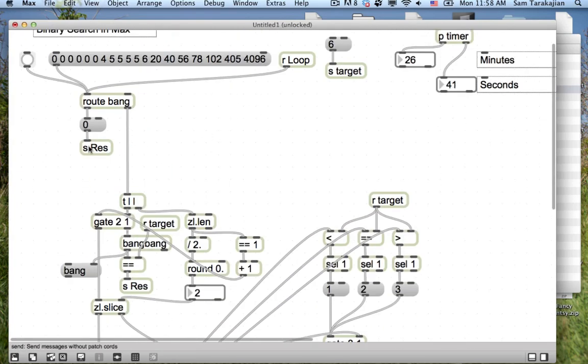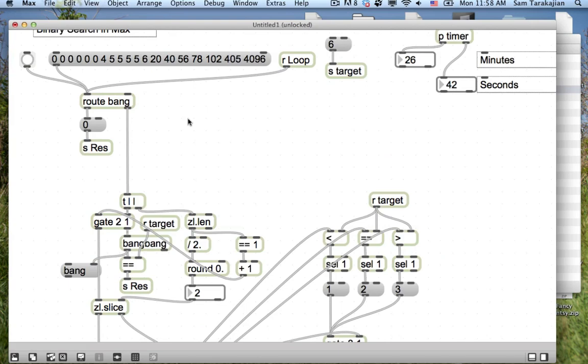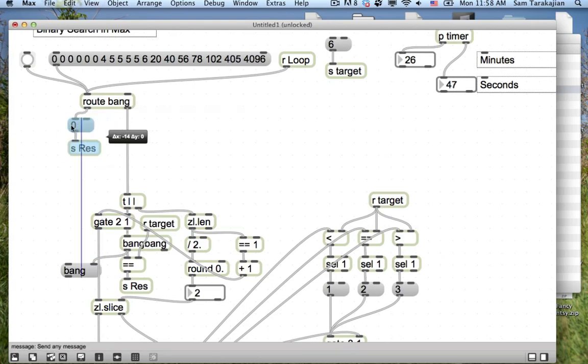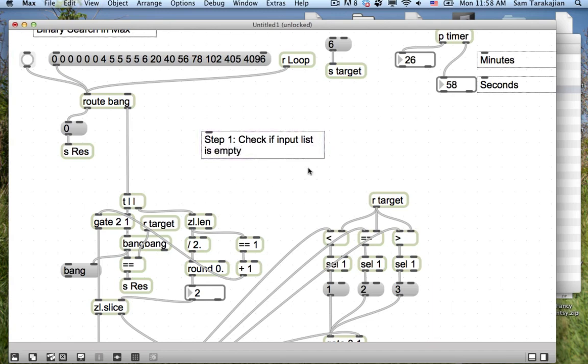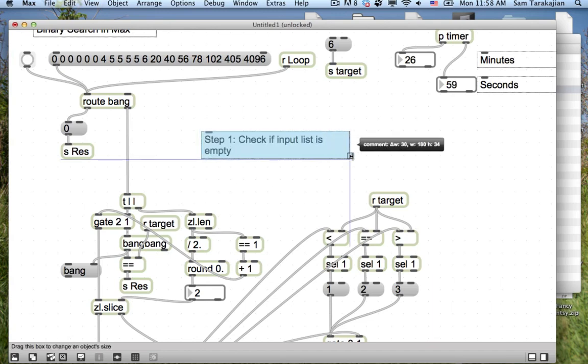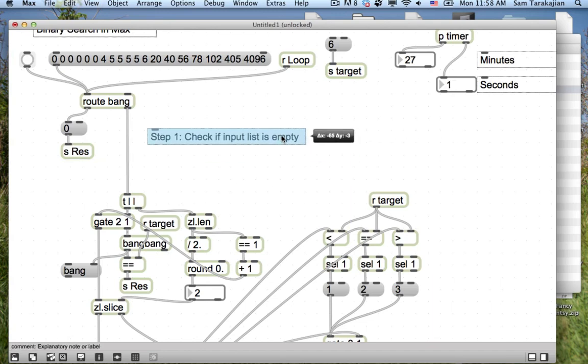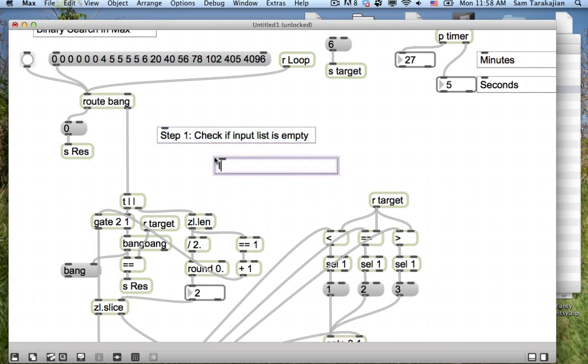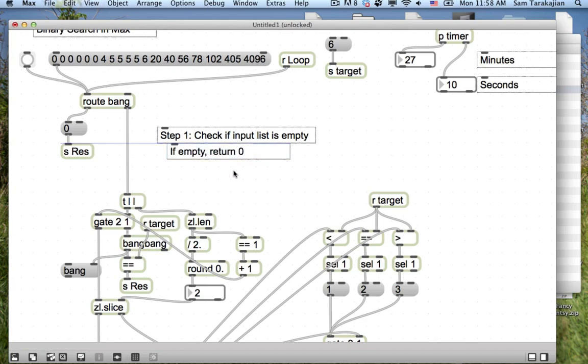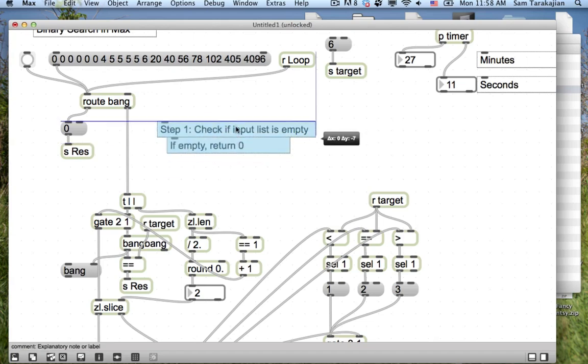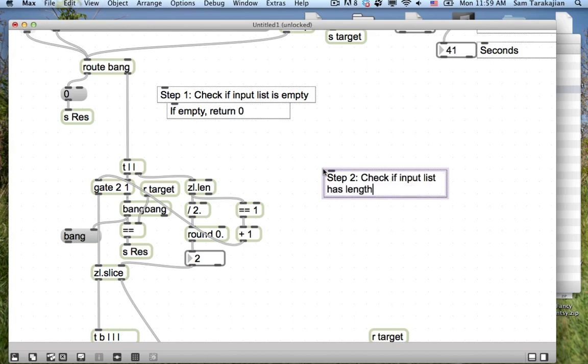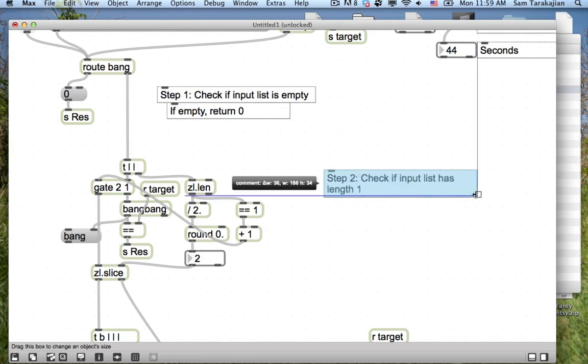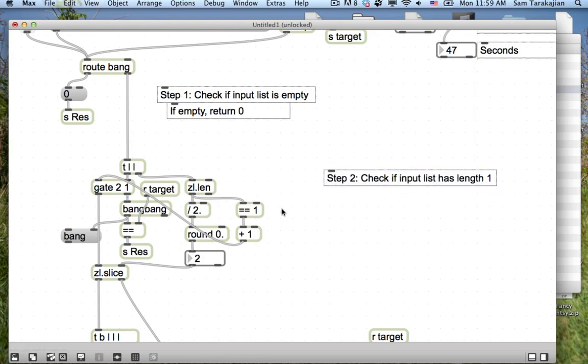So step one is check if it's equal to, so we have steps and branches. It's funny because just the idea of branching in Max is something that isn't so well defined. I mean, here what we want to do is if it's zero to return a result, and if it's one to something else. And down here for example we want to do one of three different things depending on whether the middle value is less than, equal than, or greater than what we sent in. But here the branch is called gate, and here the branch is called route.